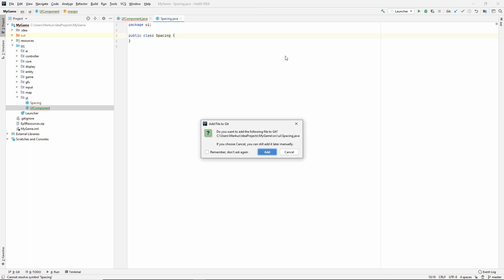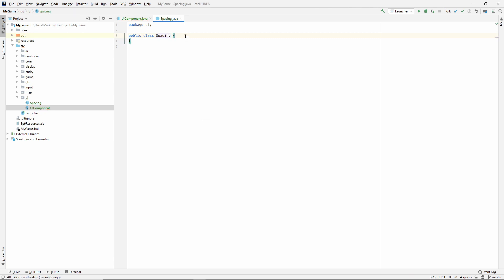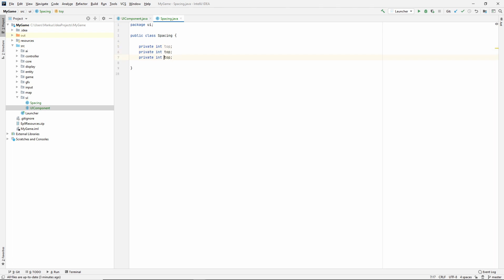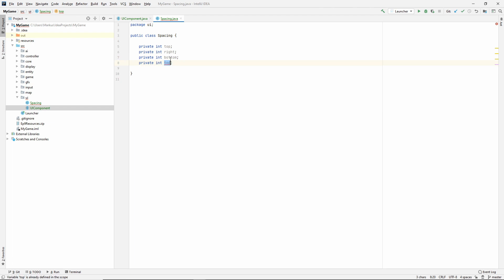So generate that inside the UI package. And what this needs to know is the spacing in four directions. So let's keep it as ints since we're talking pixels and we can't have half pixels. So int top, just duplicate that four times. And I'm going to do right, bottom, clockwise order, left.